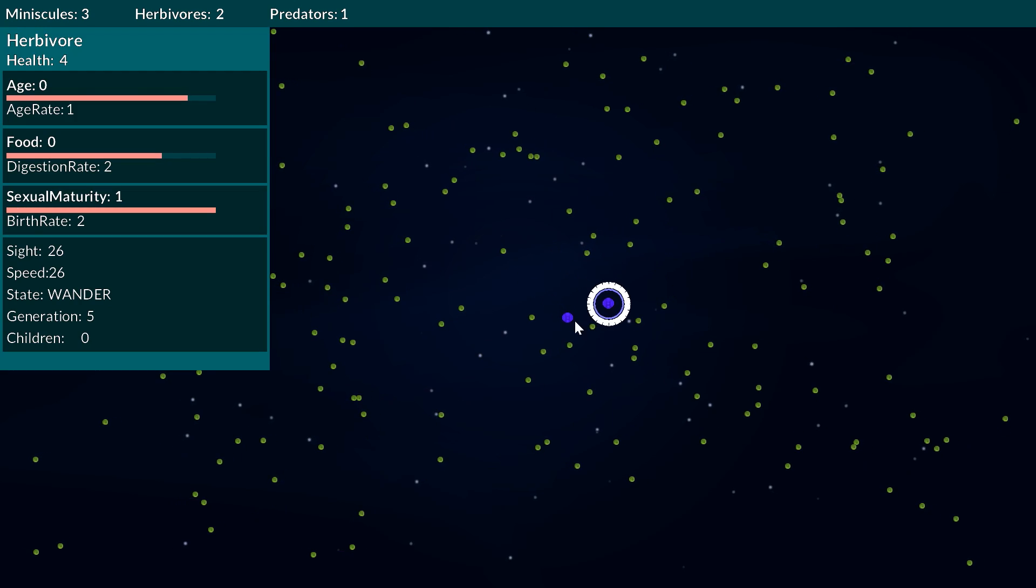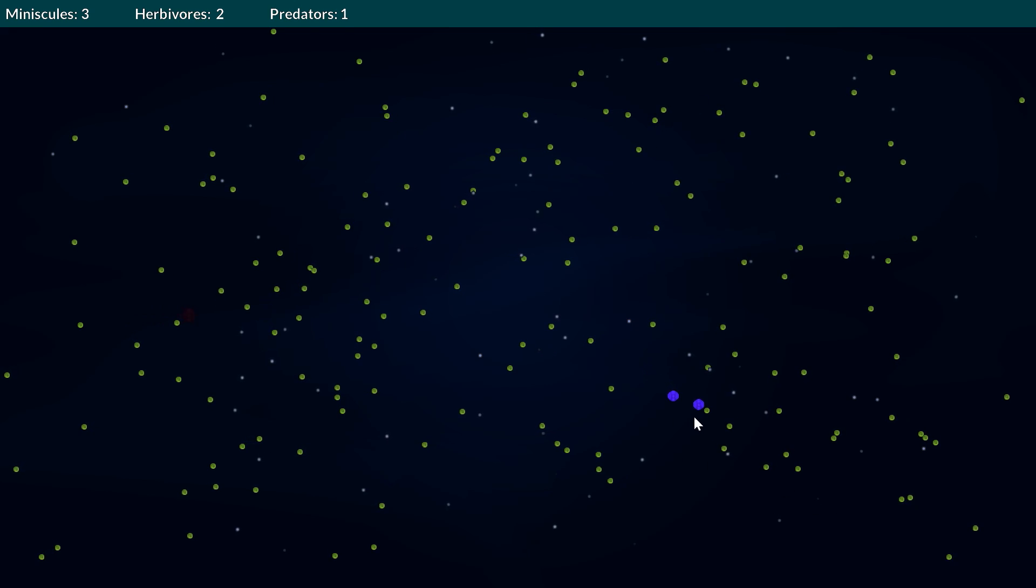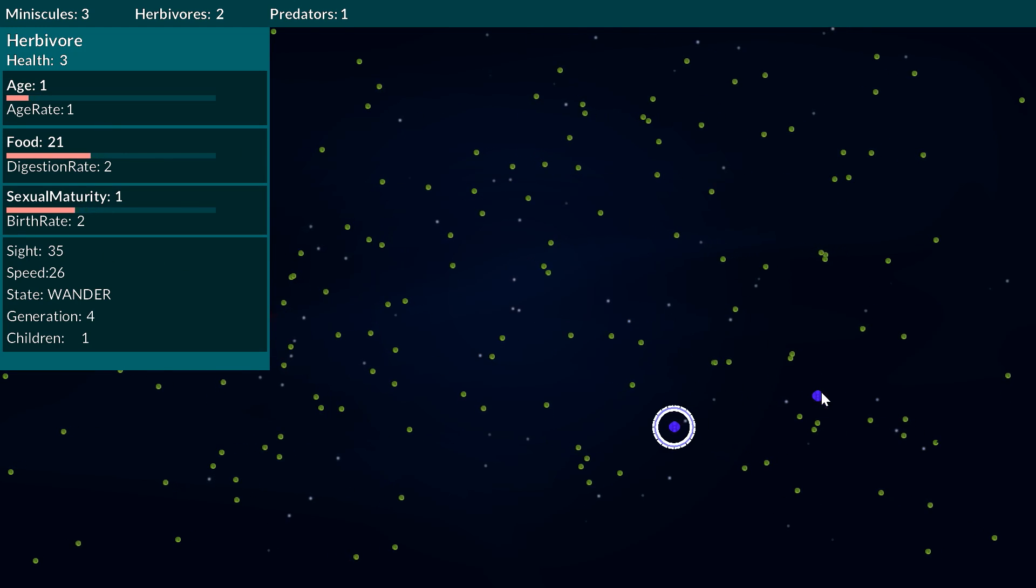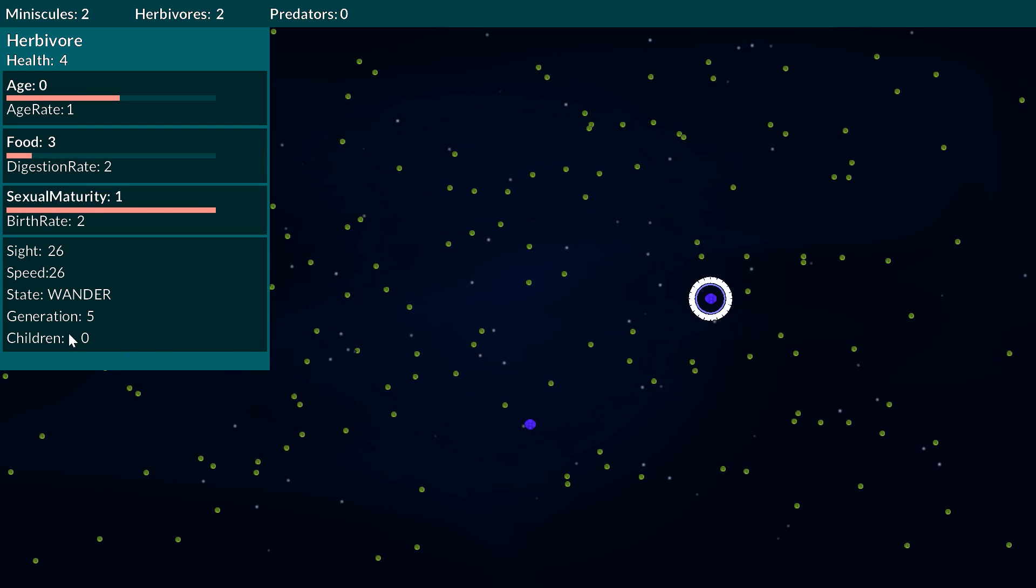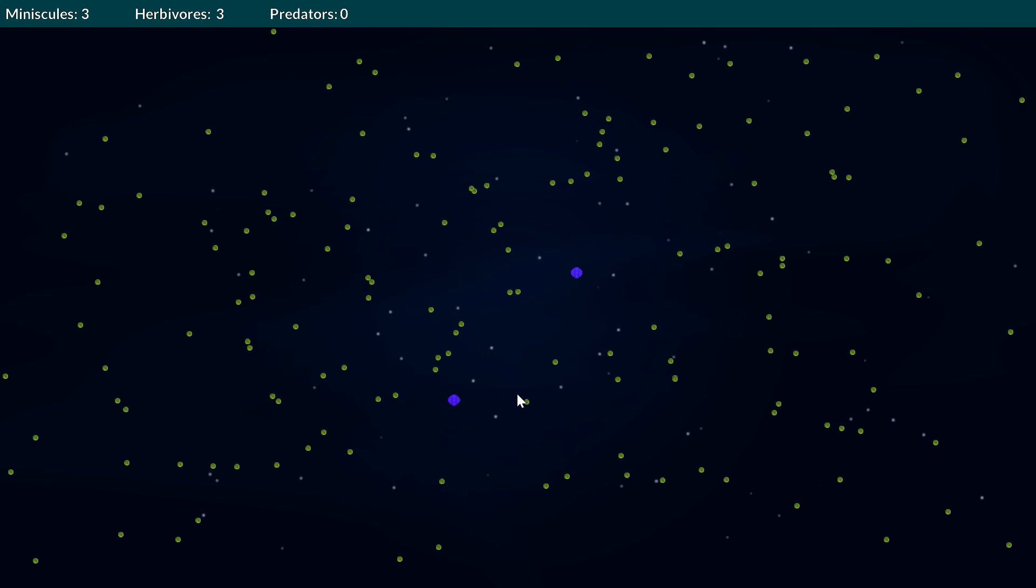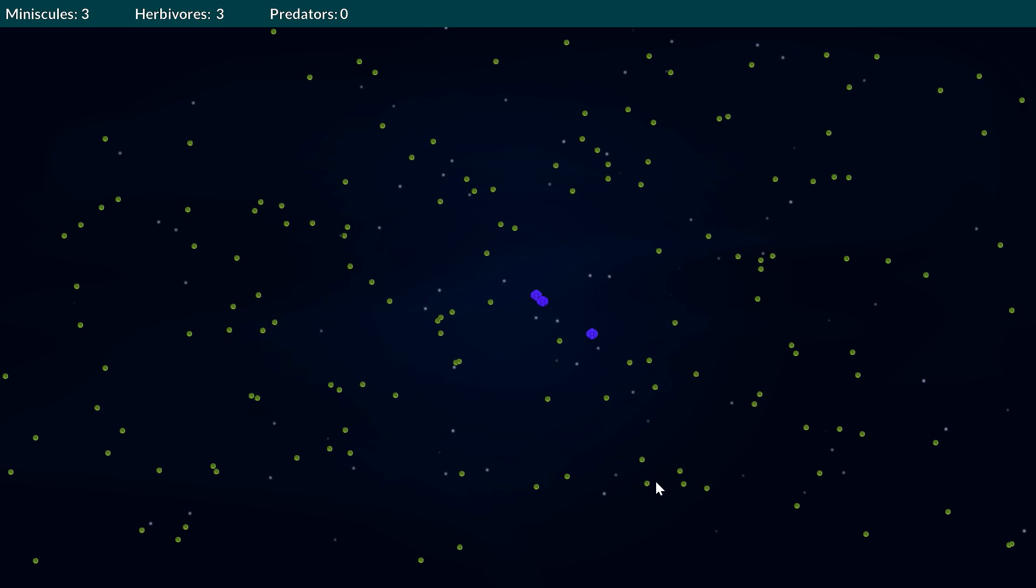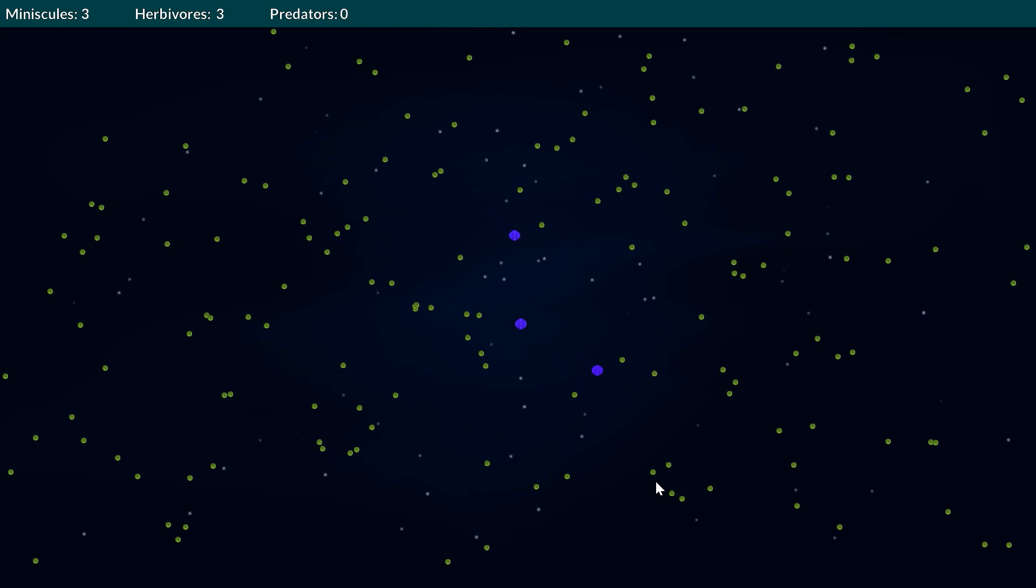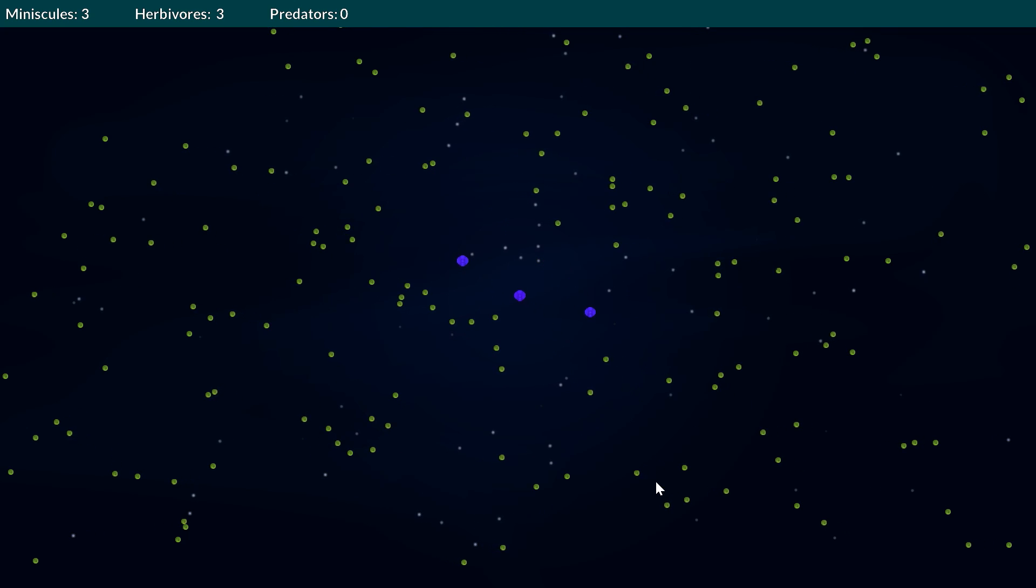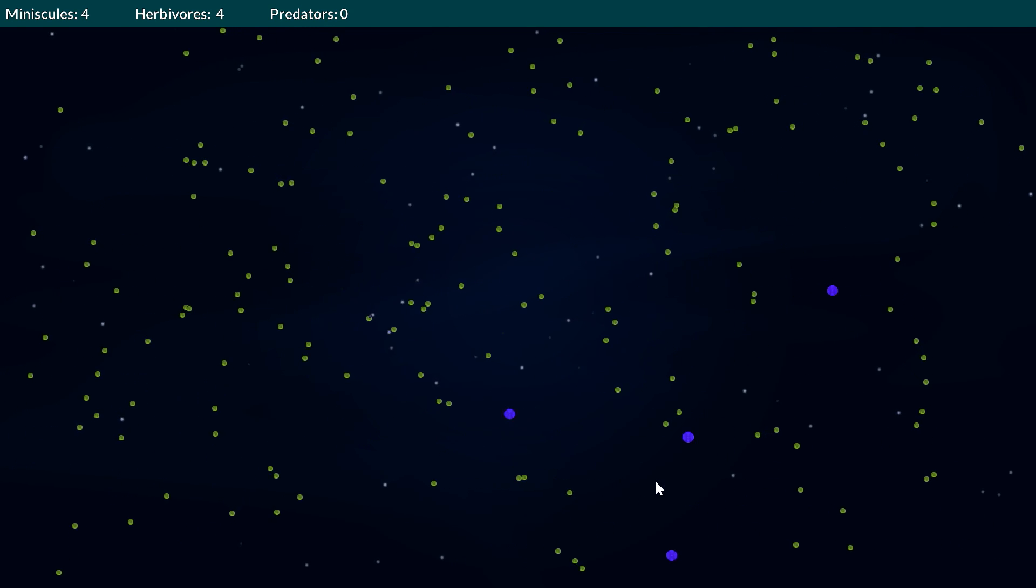Yeah there we go, okay so the predators are pretty much all gone and we have two herbivores which looks like this one's actually not doing too bad. This one's quite old, it's a generation five. I generally don't actually see this kind of extinction of like all the predators and pretty much every herbivore until maybe generation 12 or generation 13. So this is a rather interesting sort of scenario.